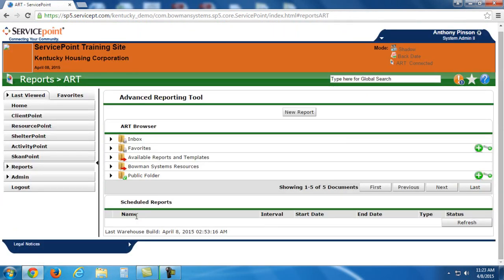Today, in this video, I'm going to be covering how to run an ART 625 report. And we're also going to talk about running a 631.